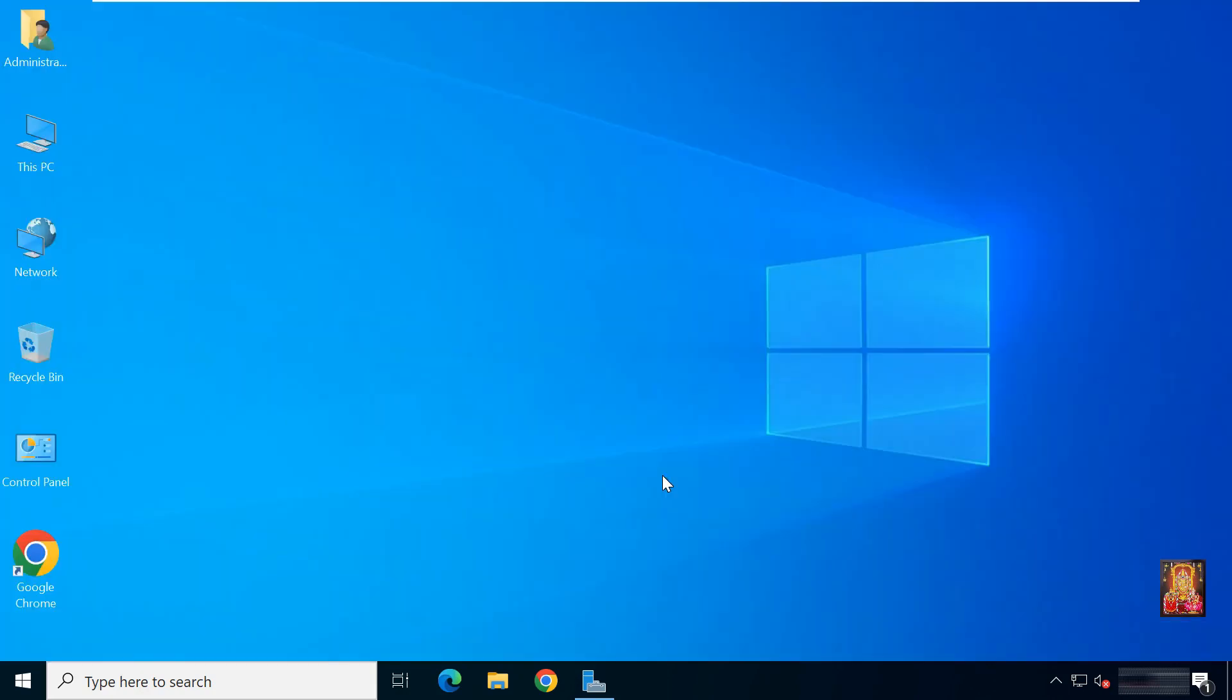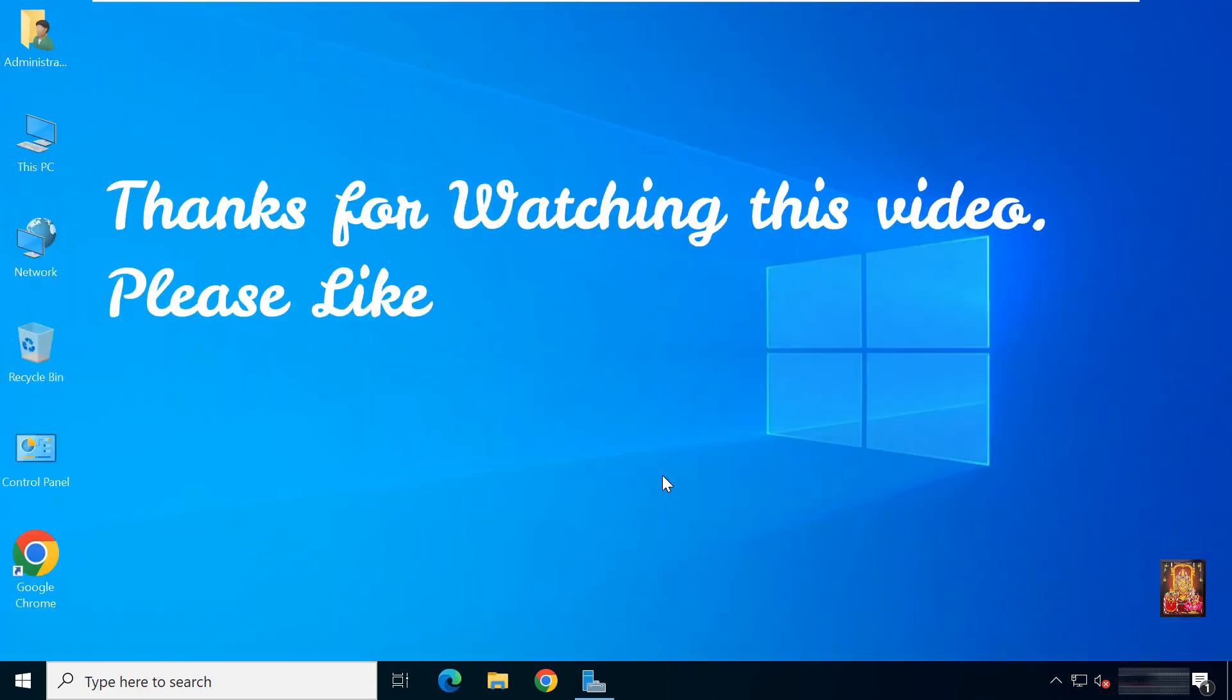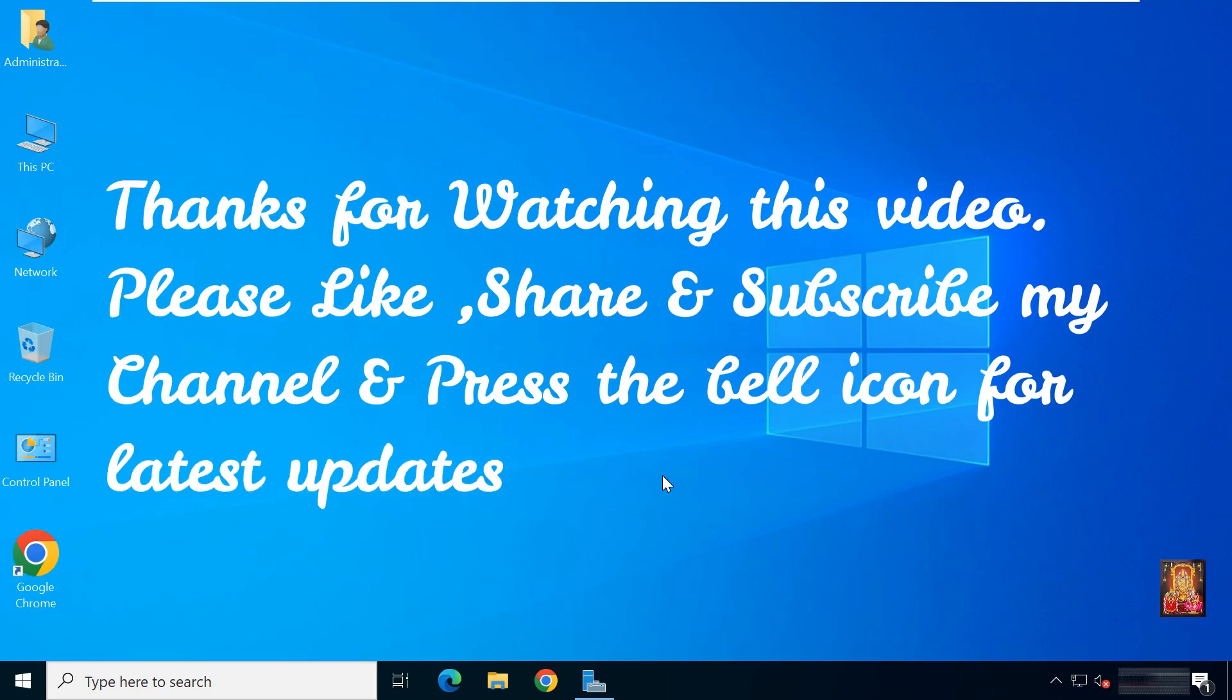Thanks for watching this video. Please like, share, and subscribe to my channel and press the bell icon for latest updates.